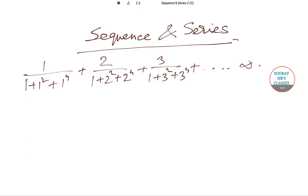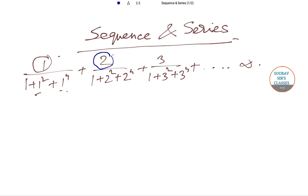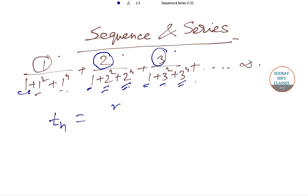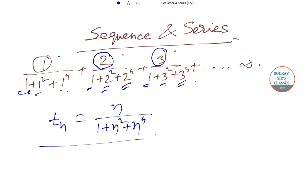To find the sum, we have to find the nth term first. There is a pattern: when n=1, the numerator is 1 and the denominator has 1, 1², and 1⁴. For n=2, it changes to 2, 2², and 2⁴. For n=3, it is 3, 3², and 3⁴. The constant 1 in the denominator does not change. So Tₙ = n/(1+n²+n⁴).